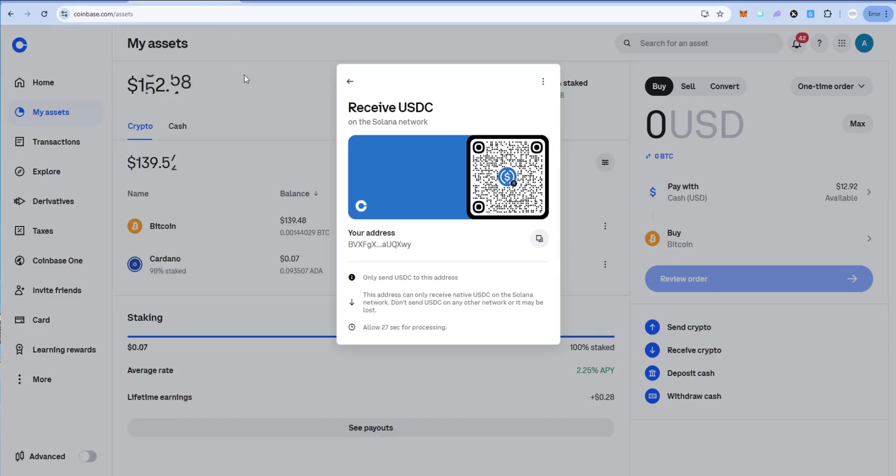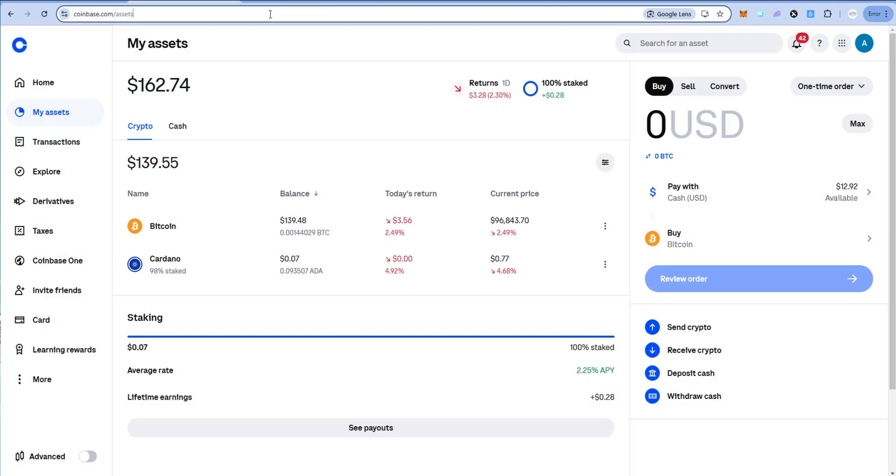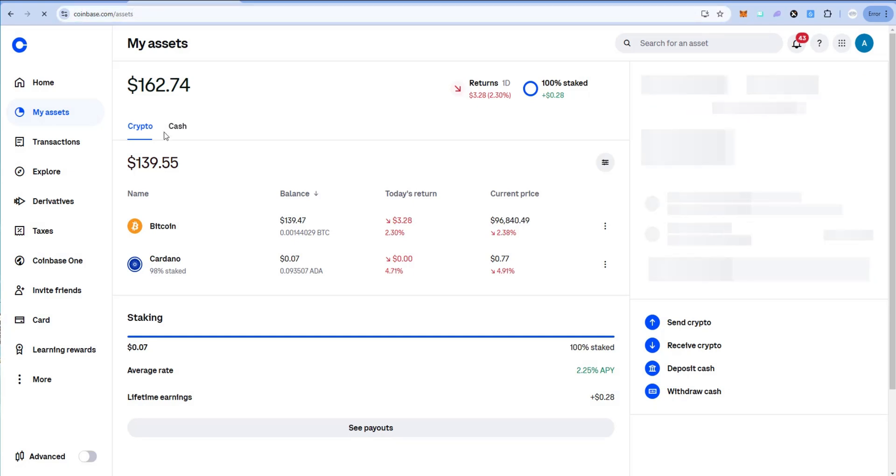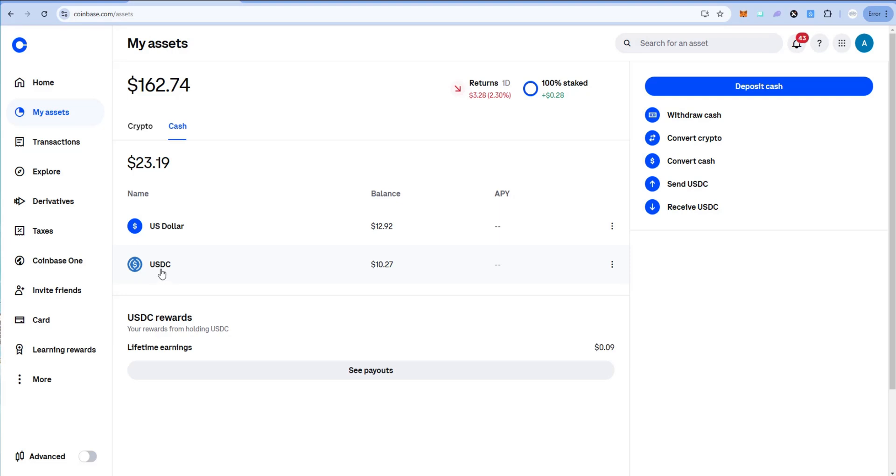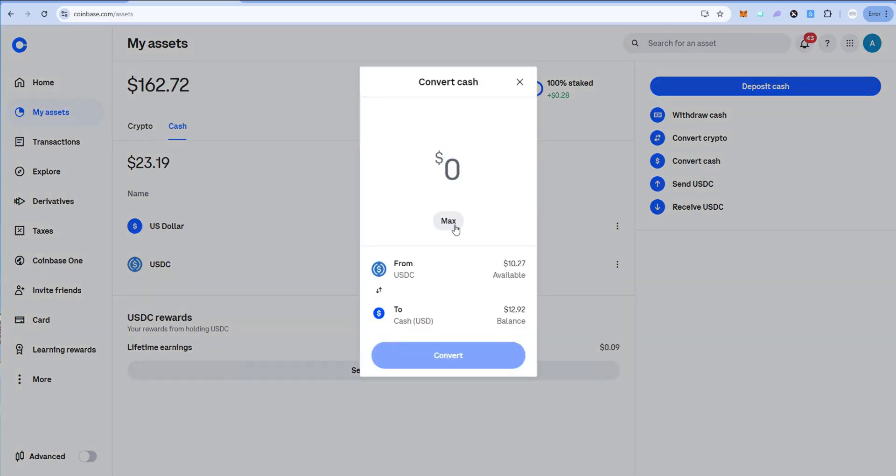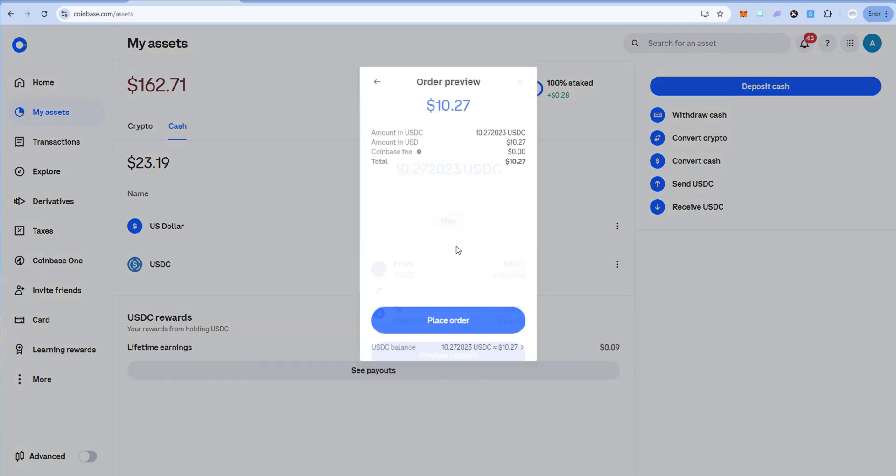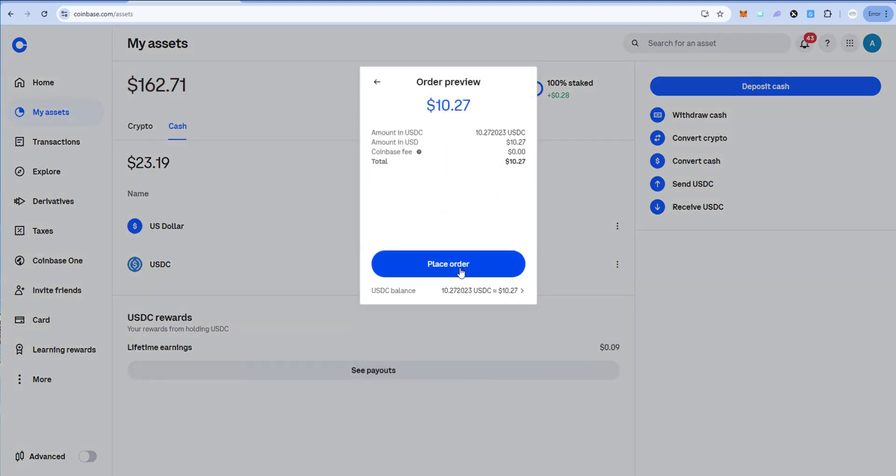Let's go back to Coinbase. Let's refresh the page. And then let's change this from crypto to cash. You can see right here we now have that $10.27 of USDC Solana that we sent to our account. Now if I want to send this to my bank account, I would go over here and I would say convert to USD, and I would say max and place order.